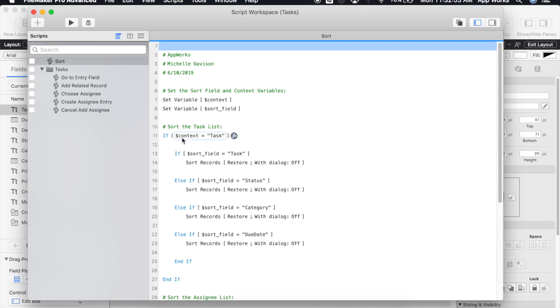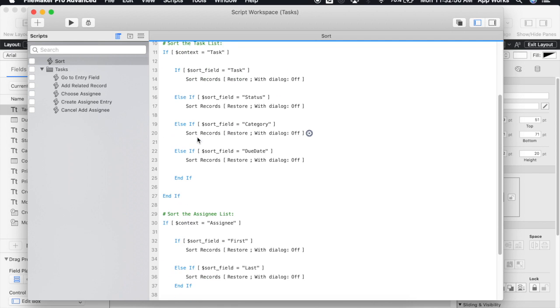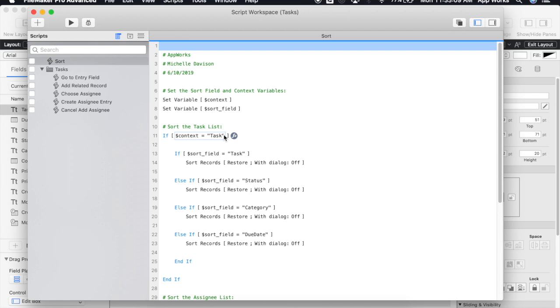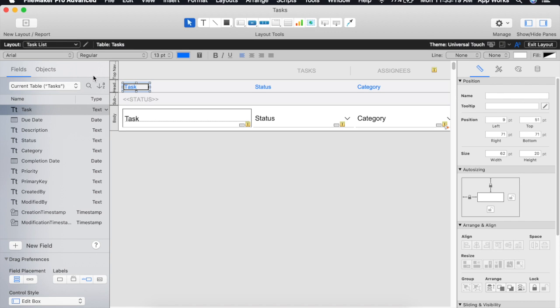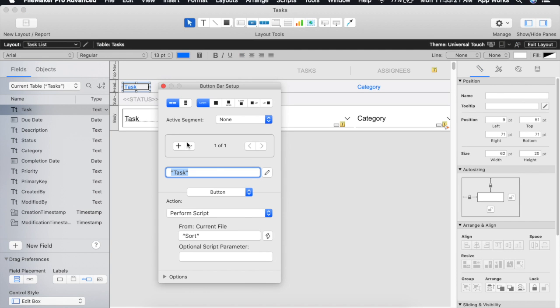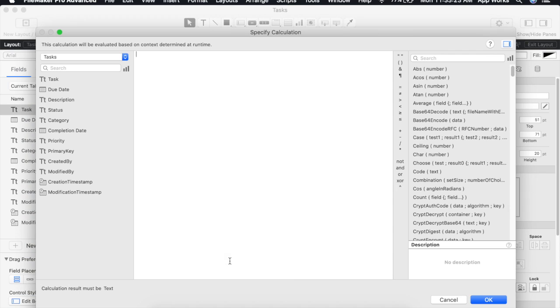It'll first check the context to see if it is task or assignee and then it will proceed on to sort based off of the field specified. Right now the variable for context and sort field is empty so let's go ahead and start with our buttons on our layouts and pass in both of those variables as JSON parameters.